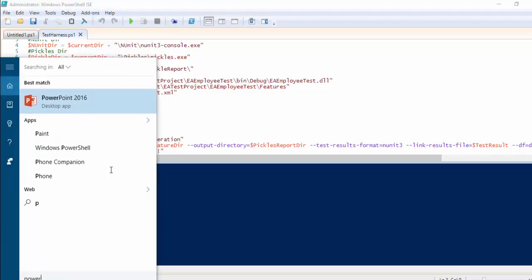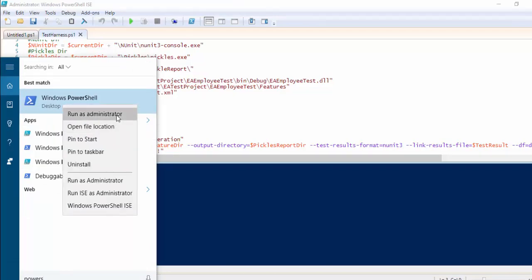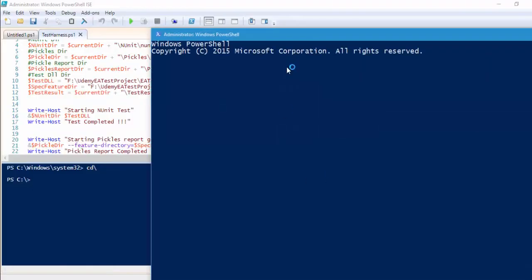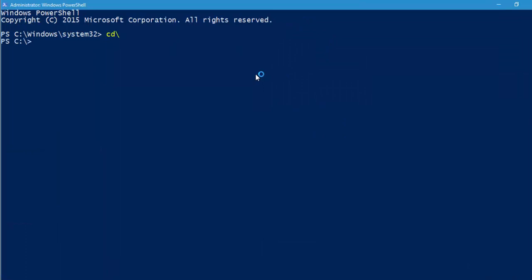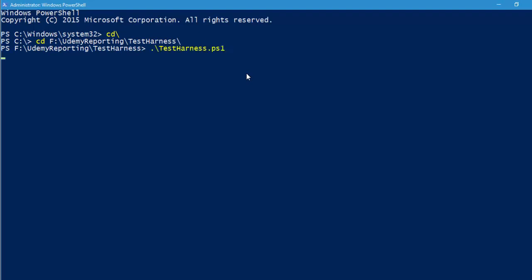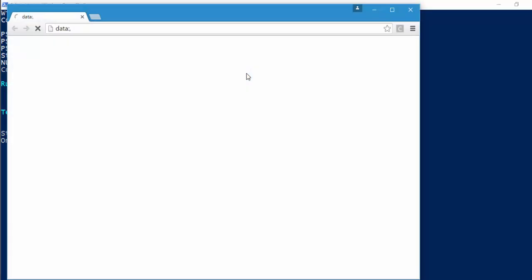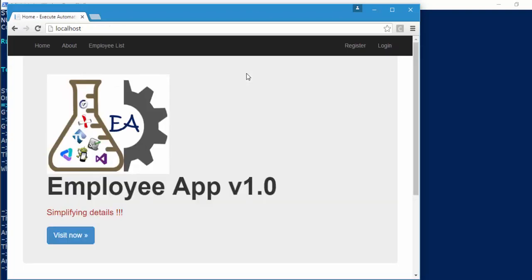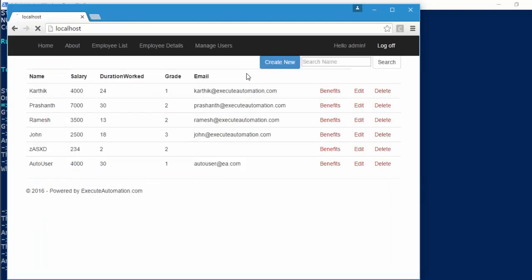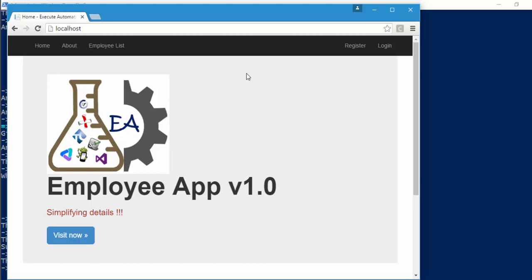I'm going to save it and run this from the PowerShell console instead of the ISE, since the ISE causes the test result to keep generating without producing the file. I'm navigating to f colon slash udemy reporting slash testharness where our testharness.ps1 is available, and executing it. The browser is open now — the test is very fast.